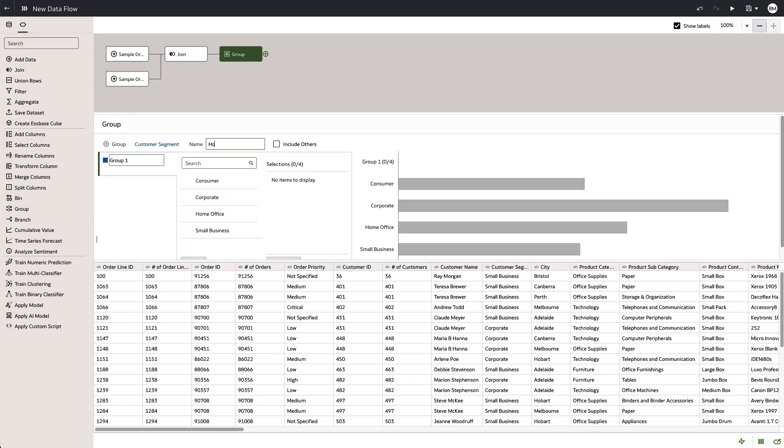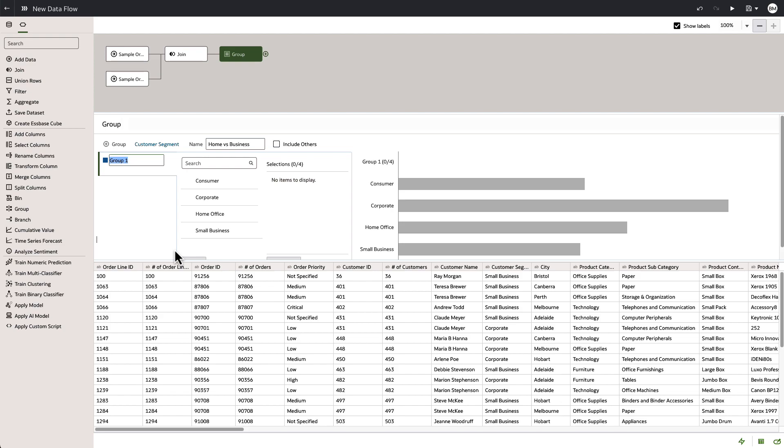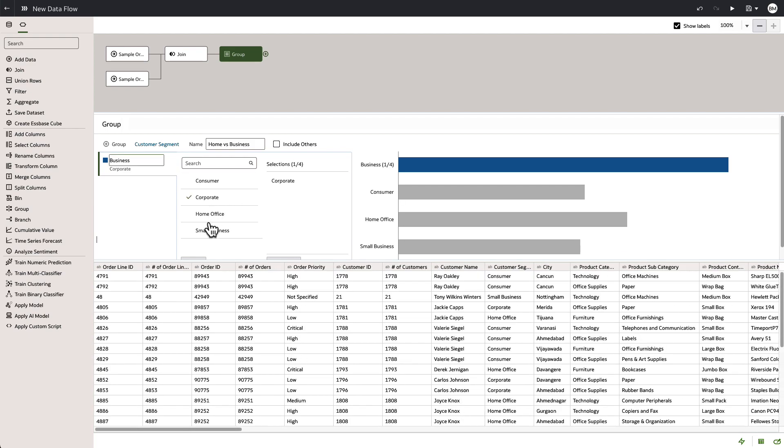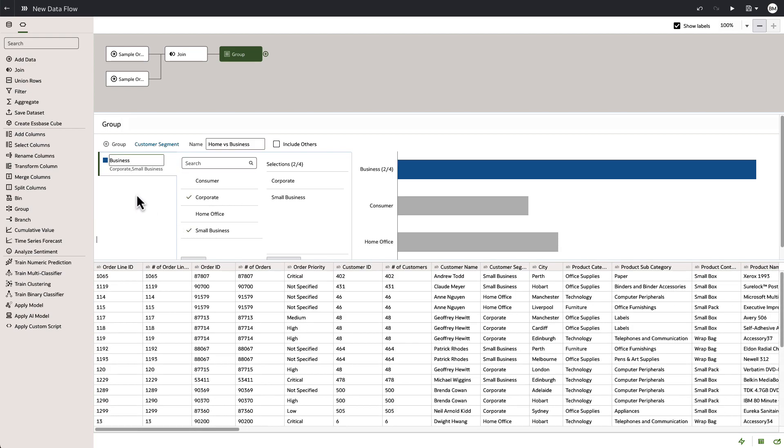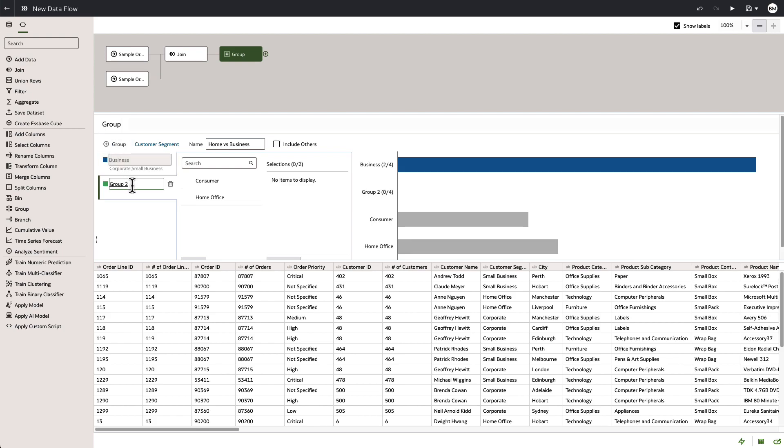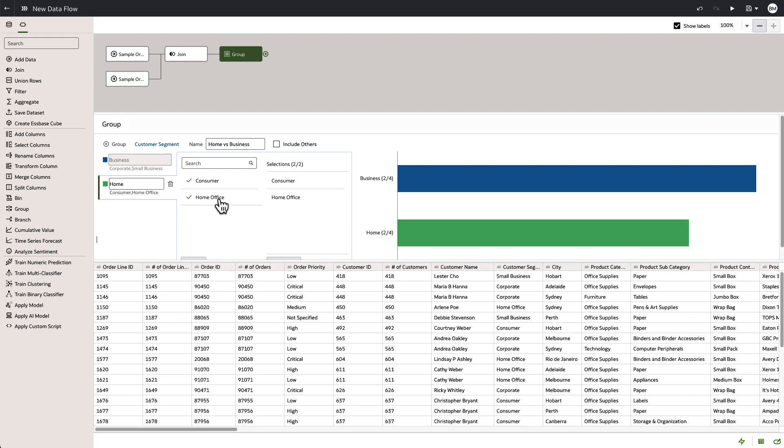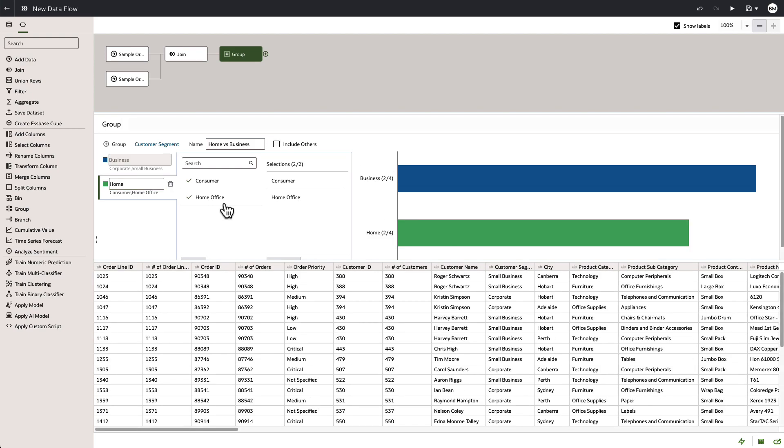In this particular example, we're doing a grouping column that is going to separate our business from home consumers. So we create a group for business and we choose our options. Everything done quite easily with click and drag interface. And then we create a second group for home and we choose the remaining options here, consumer and home office.